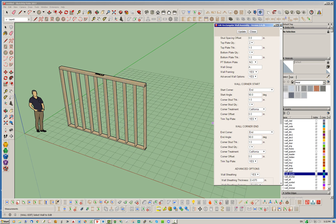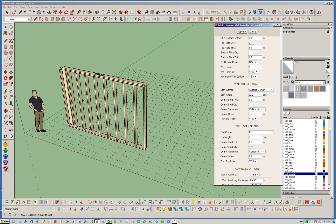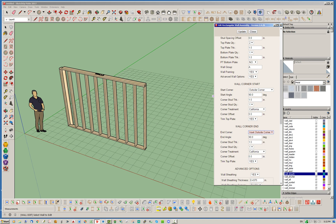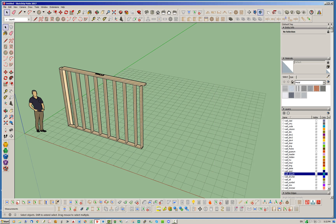You can always manually edit these walls at any time. For example, I could change this to an outside corner on the start condition, and I could change this to an inside or outside corner and so on. Let's take a look at what these actually all mean.